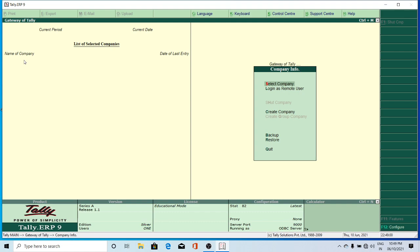Like this you can delete a company from memory. You can use these options: Select Company, Shut Company, Alter Company, and Delete Company. In theory class also we discussed the same things. The difference between Shut and Delete is — Shut Company just closes the company, while Delete Company removes it permanently from memory. Select Company allows you to select from a list. Alter Company is for making changes to company information.